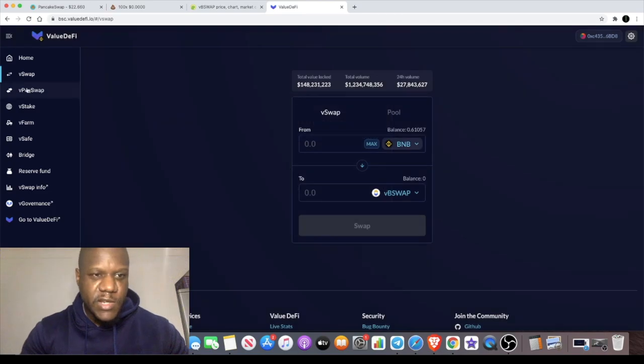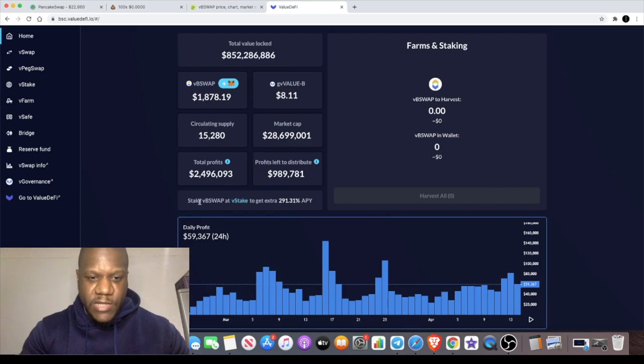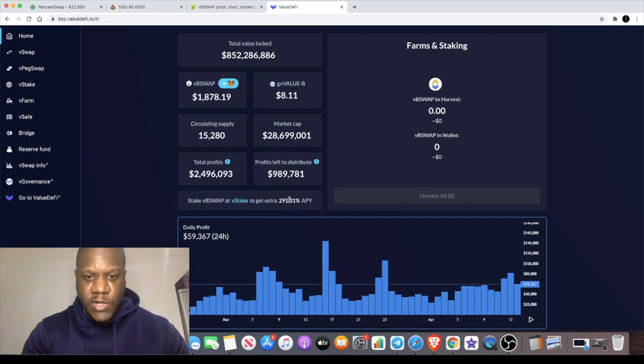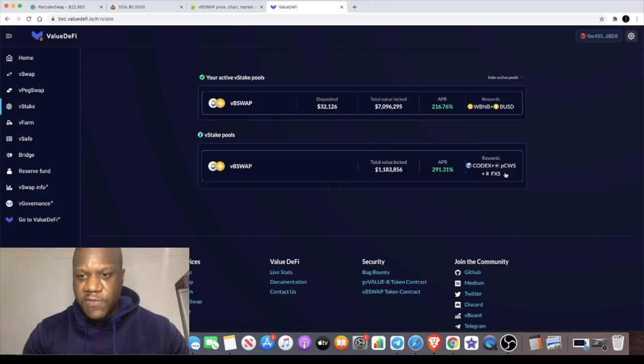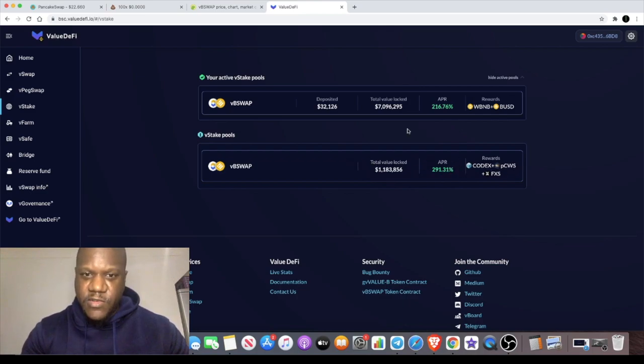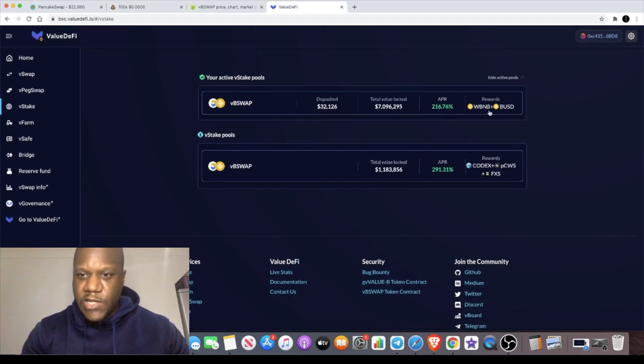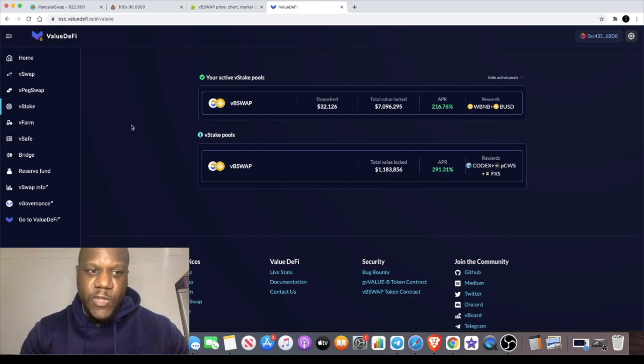Choose your token and swap it. Then what I do is I'll come over to the V Stake pool, which is Stake VB Swap. At V Stakes you get an extra 291.31% APY. You can actually get 291% if you're staking to receive Codex and PCWS in rewards, but these are very high risk tokens that have actually dropped in value.